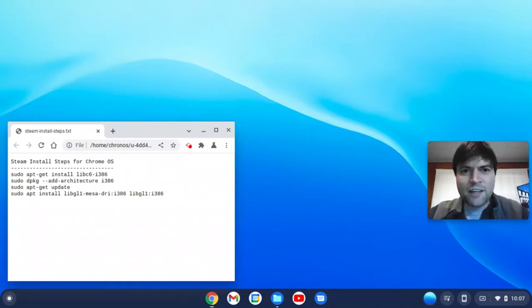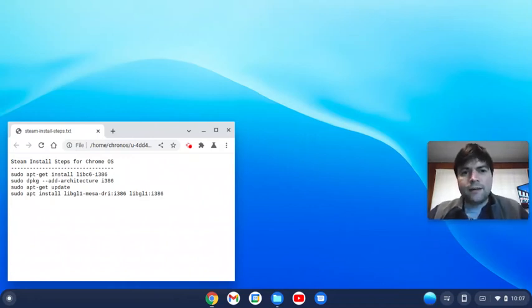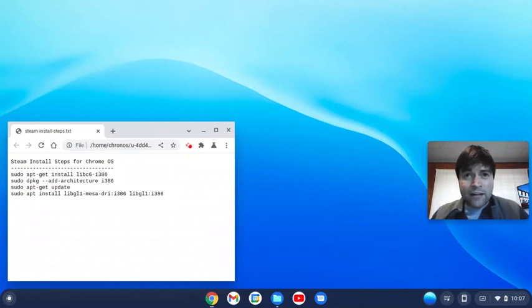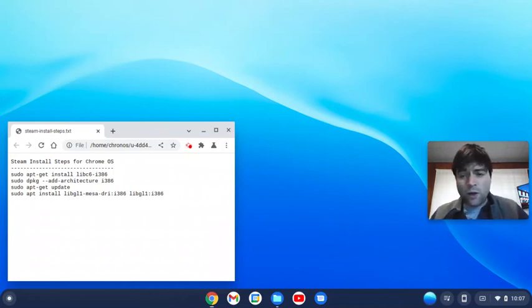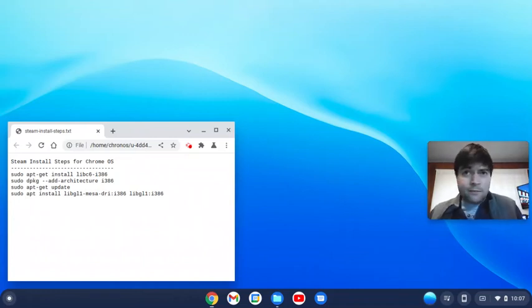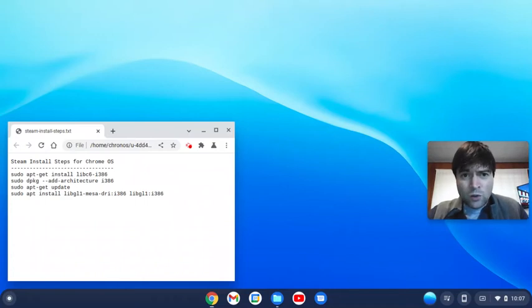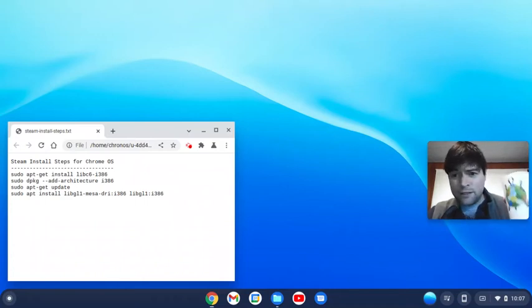Hey everybody, it's Brandon again with another Chrome OS Flex video. If you hear a lot of noise in the background, it's because I got my 3D printer running in the office. It's a cold day today but I got my coffee, so let's do some Chrome stuff.